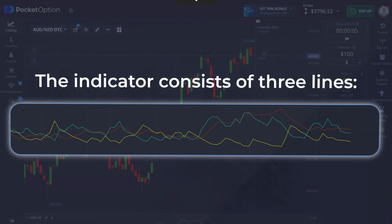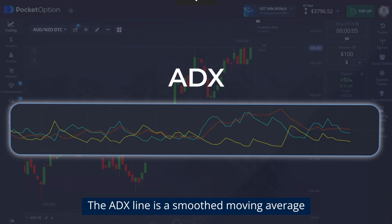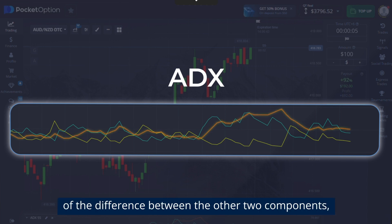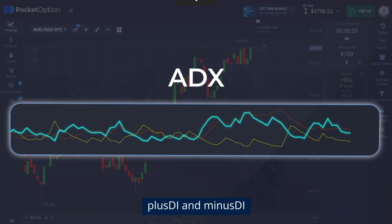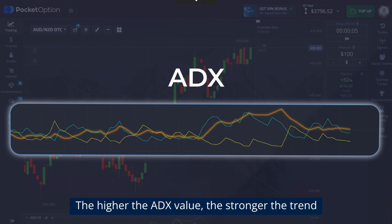The indicator consists of three lines. The ADX line is a smooth moving average of the difference between the other two components: plus DI and minus DI. The higher the ADX value, the stronger the trend.